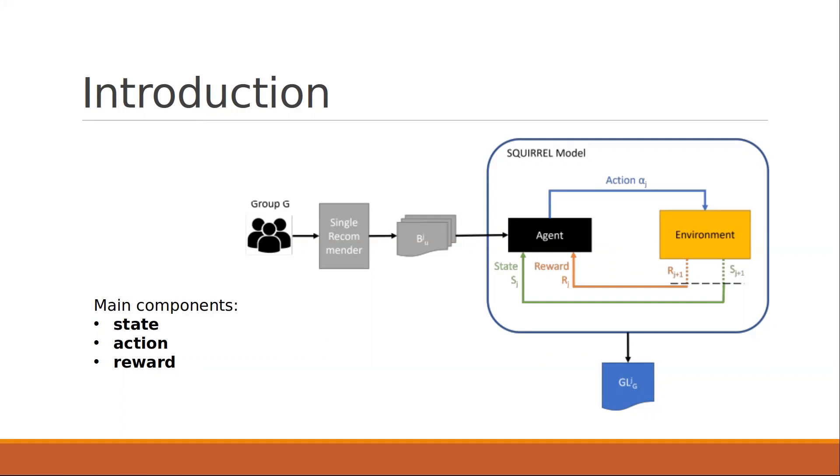Squirrel relies on reinforcement learning and consists of three main components: state, actions, and reward. The state describes the current status of the group, the actions are the different group recommendation methods that can be applied, and finally, the reward is the primary goal that the system wants to achieve—the group member satisfaction.